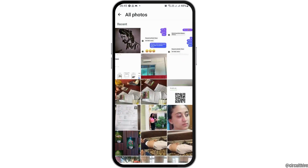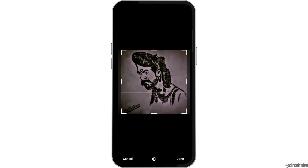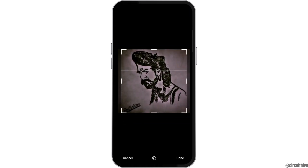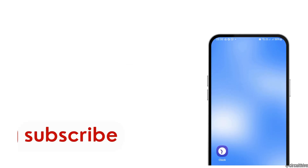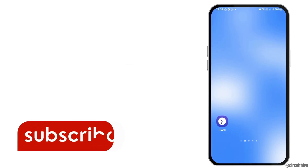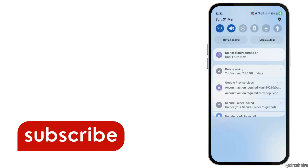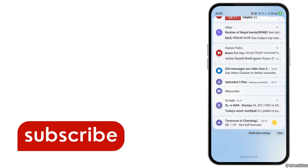Now you have to tap on the option of Gallery, and you can set the picture from the All Photos option and tap Done. This way, the highest quality picture will be set on your WhatsApp. Thank you for watching our video — if you really like it, do not forget to subscribe to our channel.